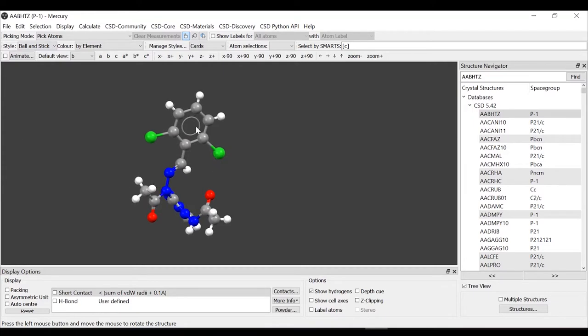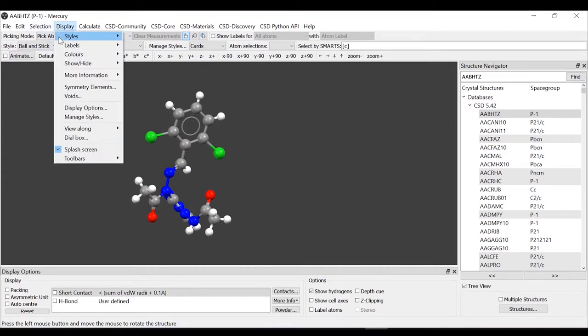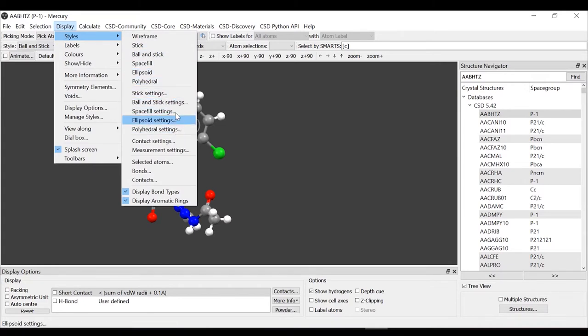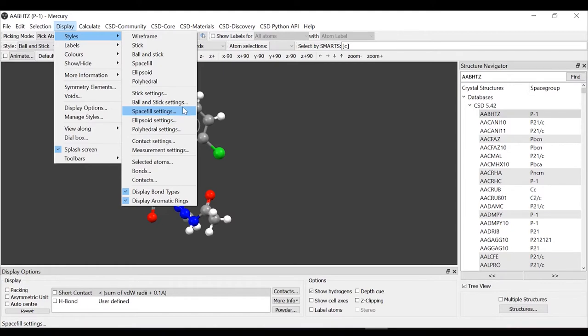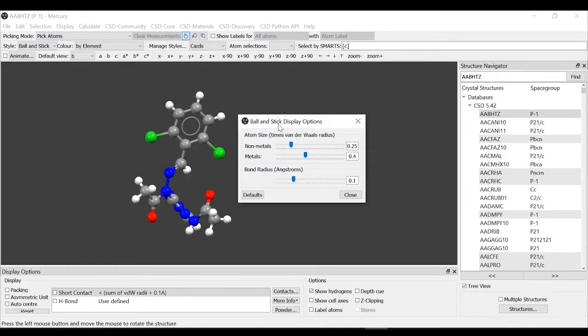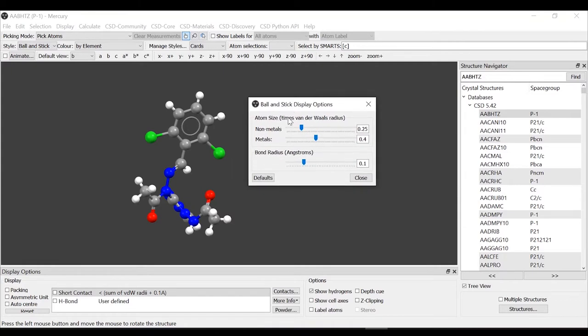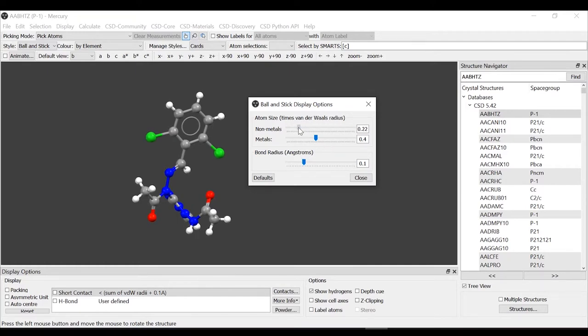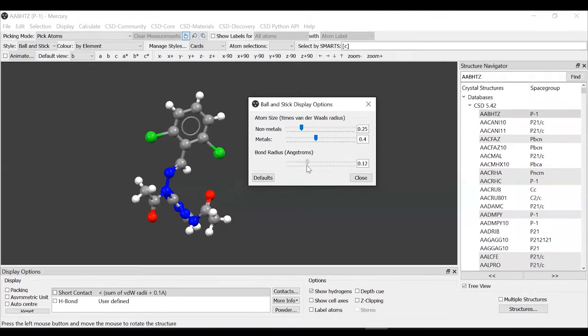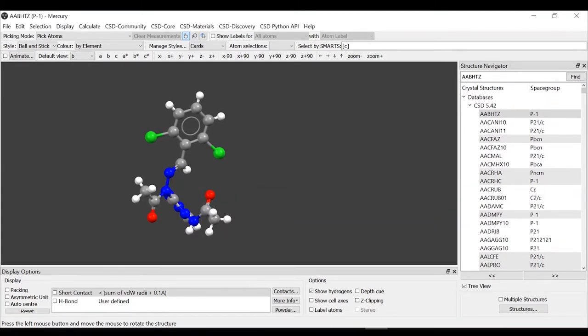We can change the settings for each of these. We're going to display styles. After the styles list, we have the settings option. We're going to edit the ball and stick settings. You can edit non-metals and metals separately. You can see how it changes on the representation. You can also change the width of the bonds. You can do personalization for each of the representations.